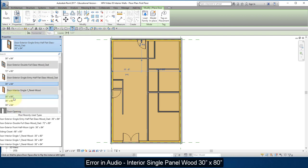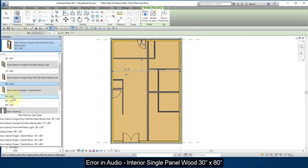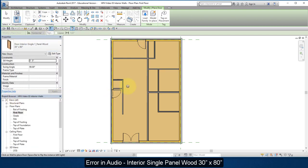Select this door, the 36 by 80, place it in your closet here. Tap the space bar to flip the orientation.